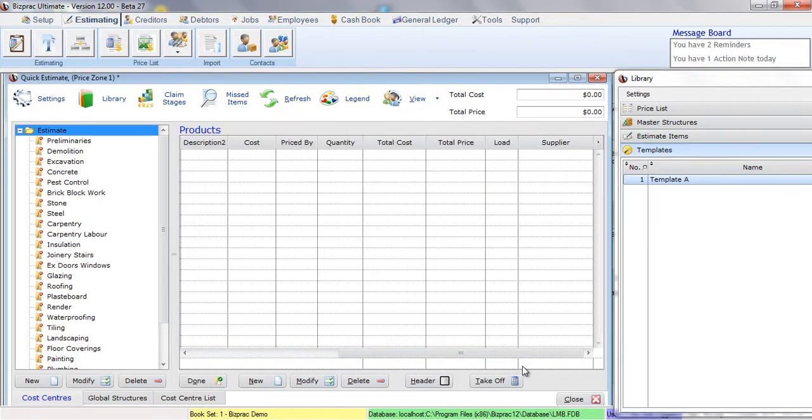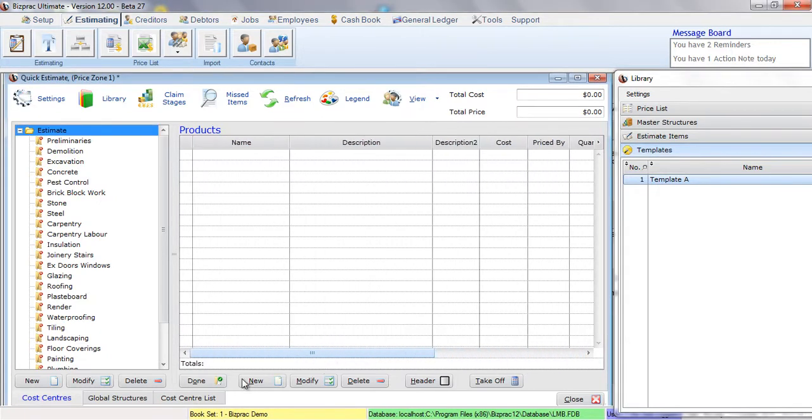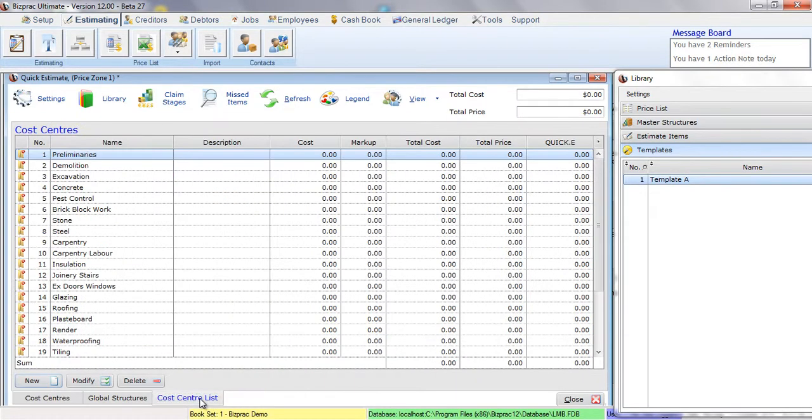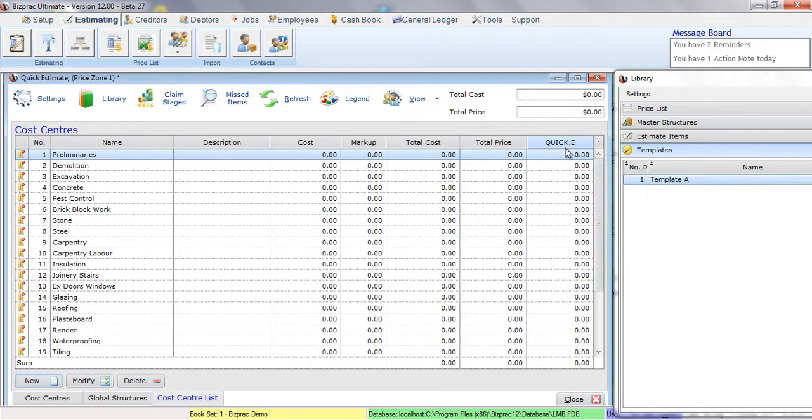We're also going to do some editing, and we'll do that in the Cost Centres List tab. This column says Quick E for Quick Estimate. So all we need to do is just type in the figure we want for each of these Cost Centres. There's no calculations performed. BizPrac simply adds them up. You type in the figures that are appropriate from your experience.